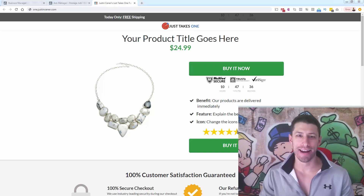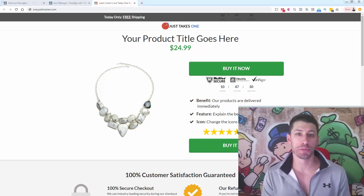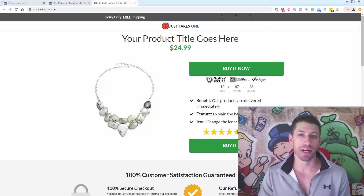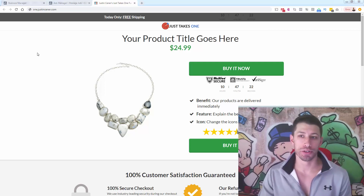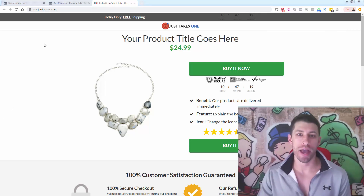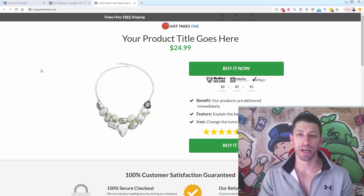Hey everybody, Justin Siener here. I've got this video to show you the proper way to install your Facebook Pixel inside of your ClickFunnels eCommerce funnel. I'm going to be showing you my 100% free funnel. You can download it anytime — you see the link on your screen, one.justinsiener.com — you can get this exact funnel, totally free, and just add it directly to your ClickFunnels account.